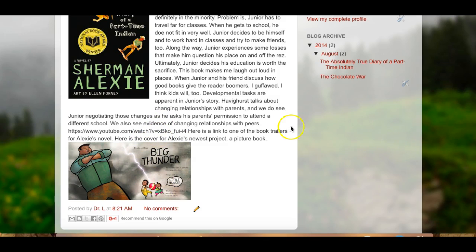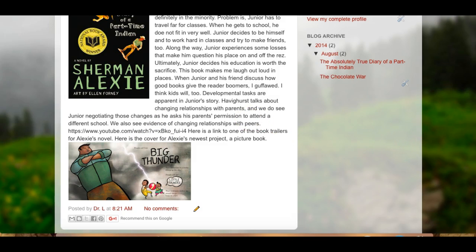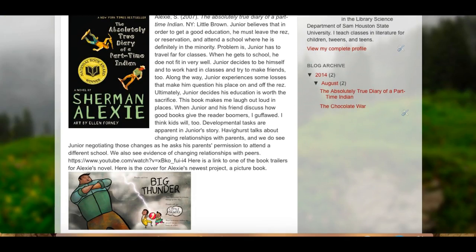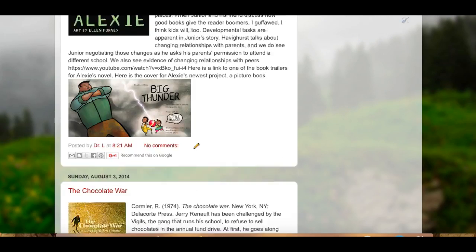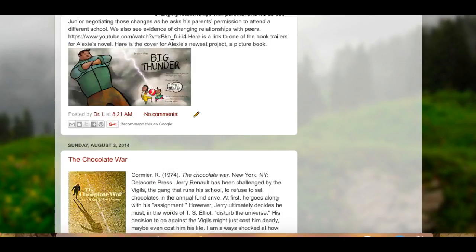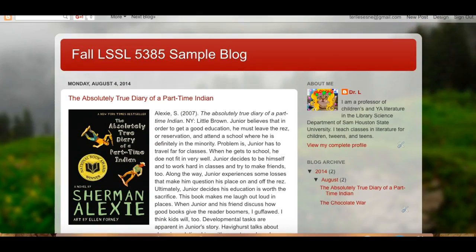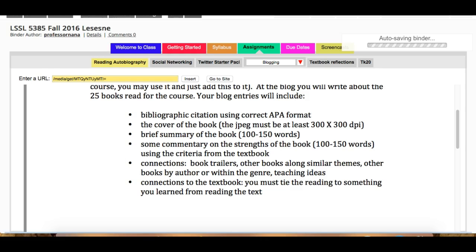So you can do the basics for each book as you read them: put in the annotation and summary, put in the JPEG, put in the bibliographic citation, put in your response to the book, and then you can go back in and fill in other details later. This thing is constantly editable. I hope this gives you some idea of how you tackle this assignment on the blog. If you have any questions, ask — I am here to help you.